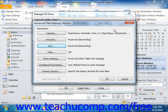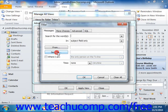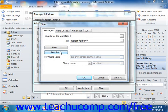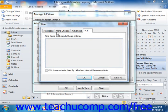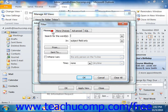Clicking the Filter button launches the Filter dialog box. This dialog box consists of four tabs: Messages, More Choices, Advanced, and SQL. You click on the tab that you want to use to set criteria that will include or exclude certain items in your view.